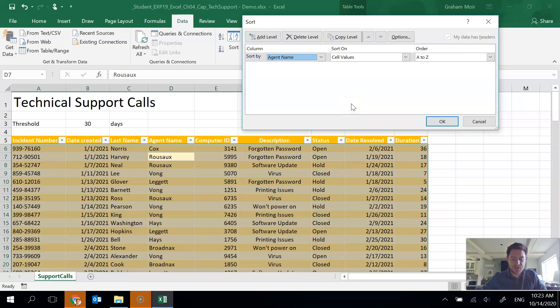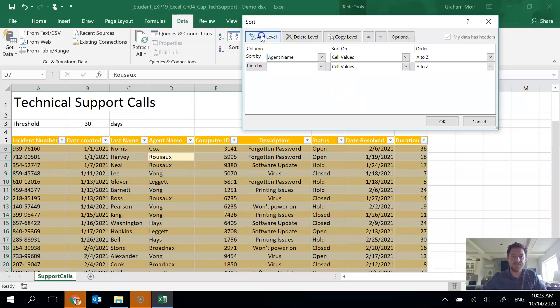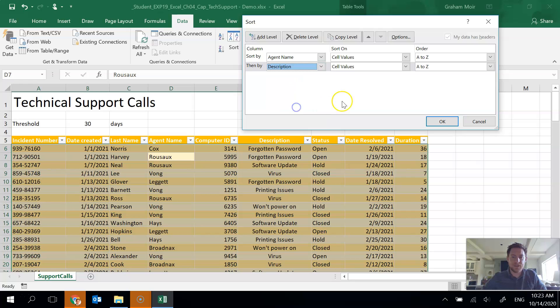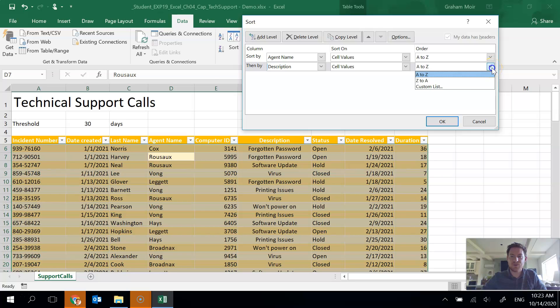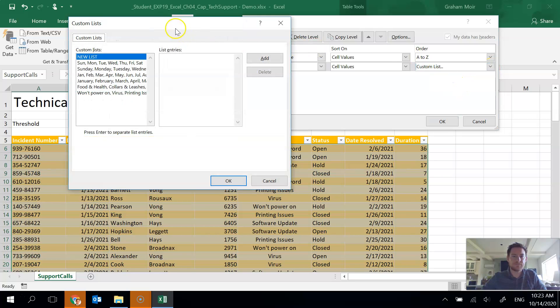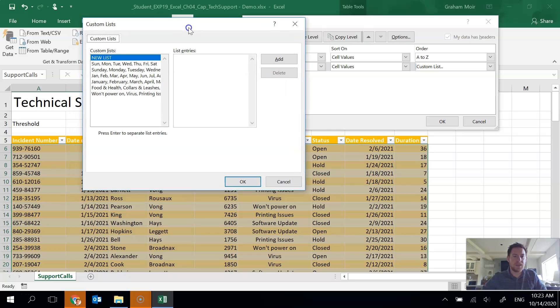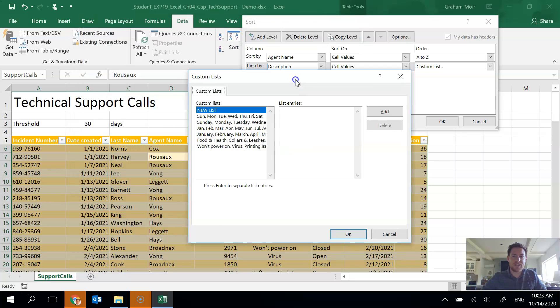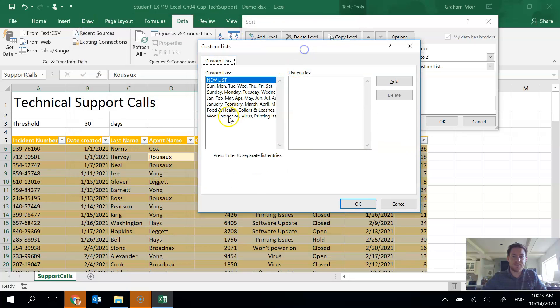Next, we want to add a second level to sort by description. So I'm going to go add level. Choose description. And we want to do a custom sort order as follows. So that means in the order we have to go to custom list.